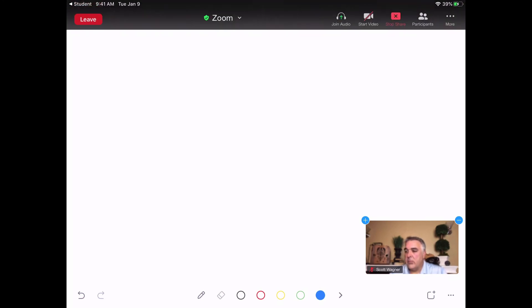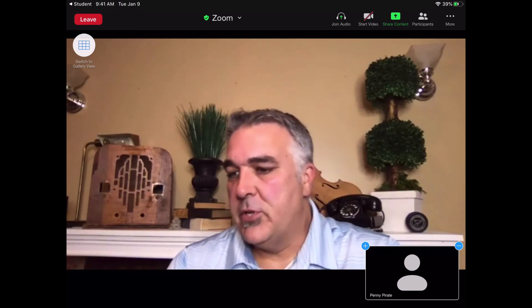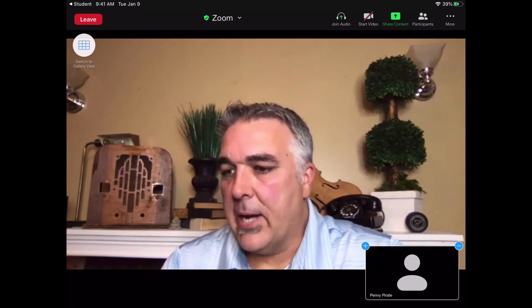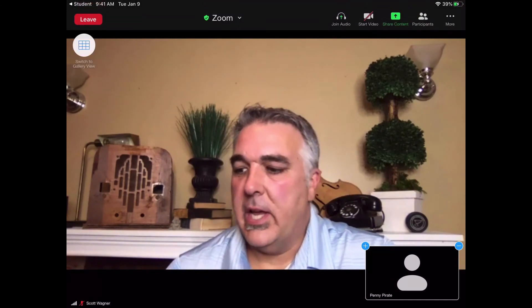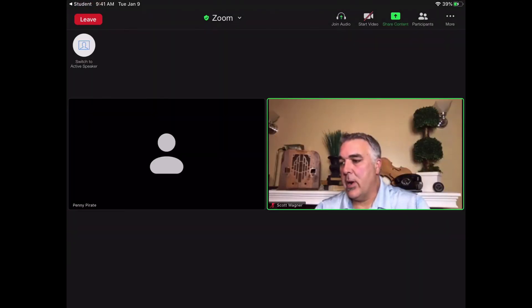Whenever you are done, simply tap on Stop Share, and that will stop sharing and take you back to your regular view — either Speaker View or Gallery View, depending on which one you're in. So that's how you share screens on an iPad.